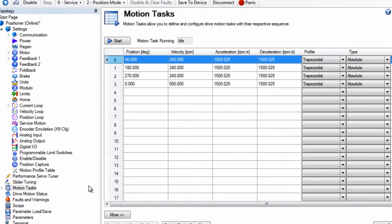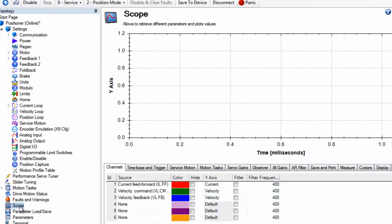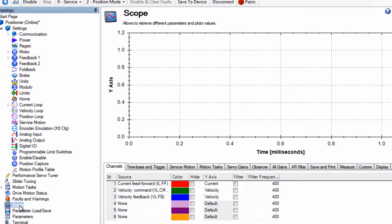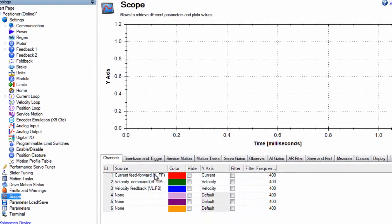The scope will open with default settings that will allow a short recording of data. First we will set up our channels. We can record up to six channels of data and the drop down box allows us to select the parameters to be recorded.